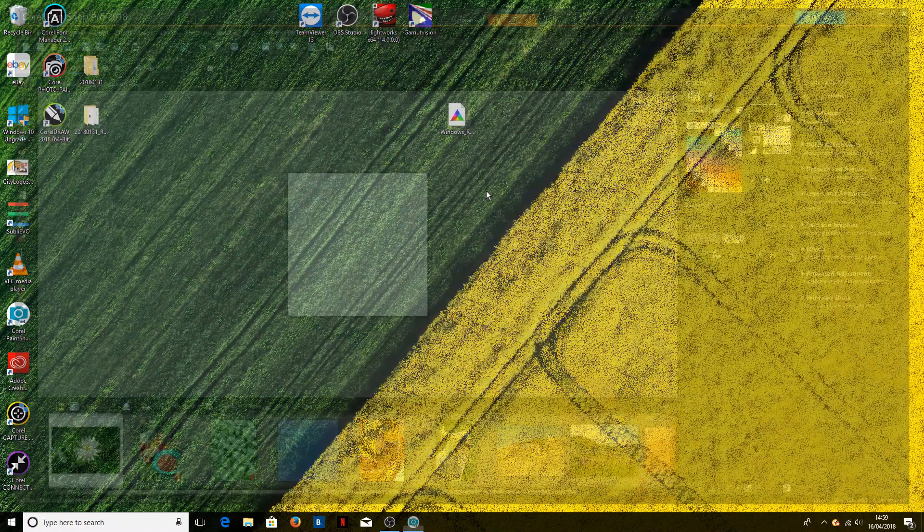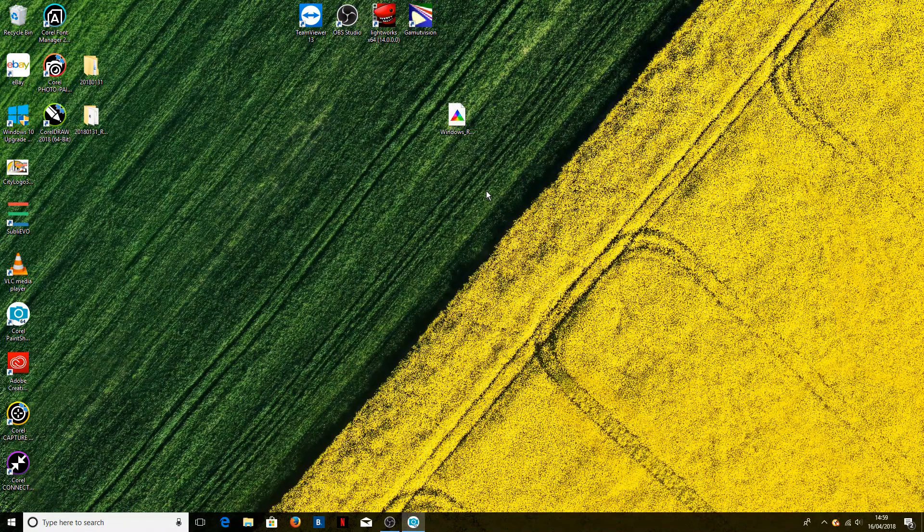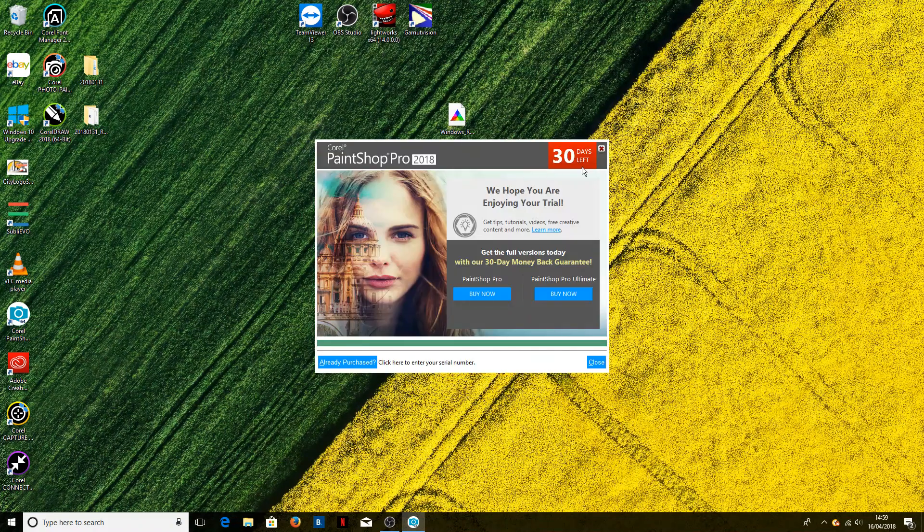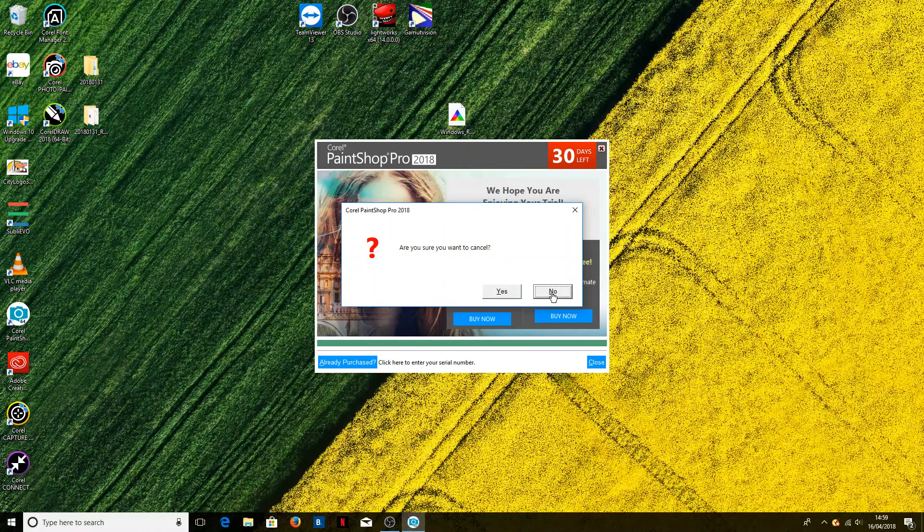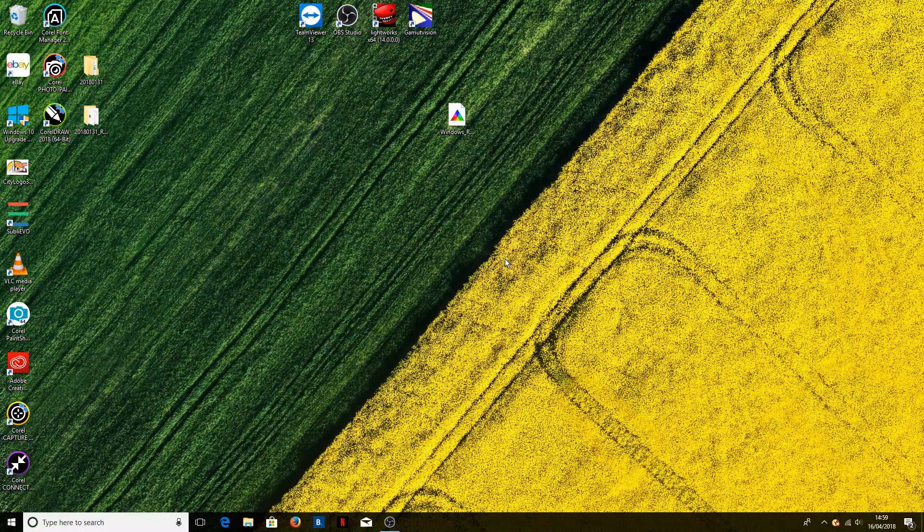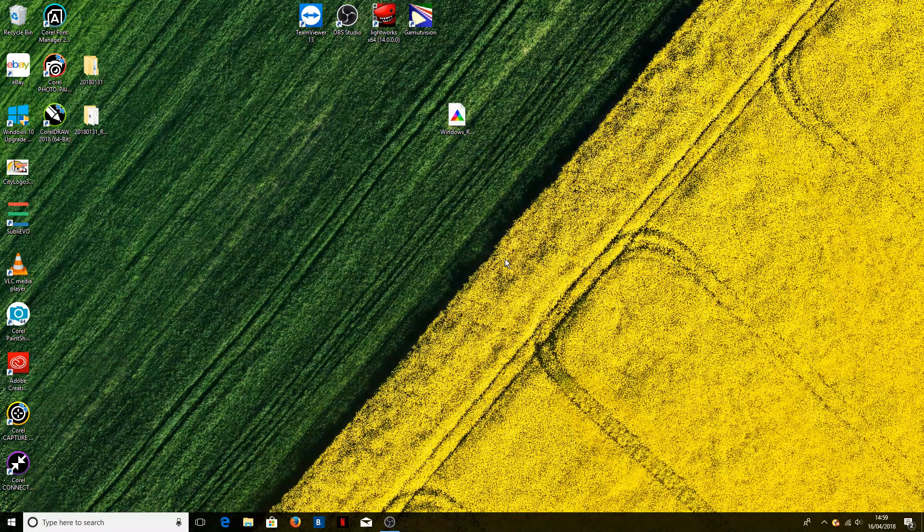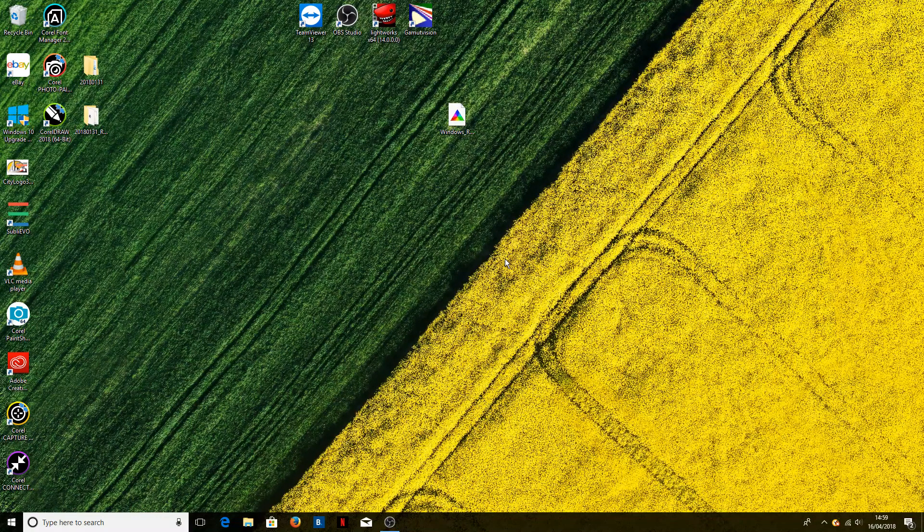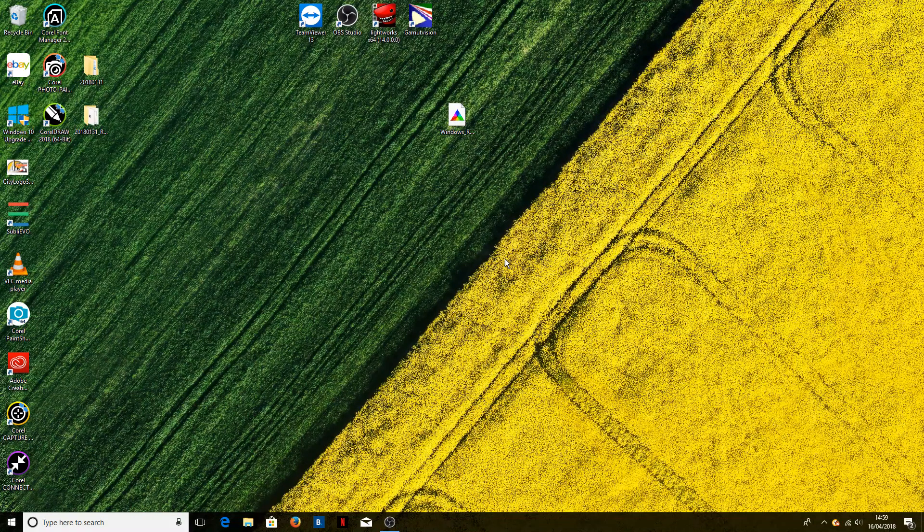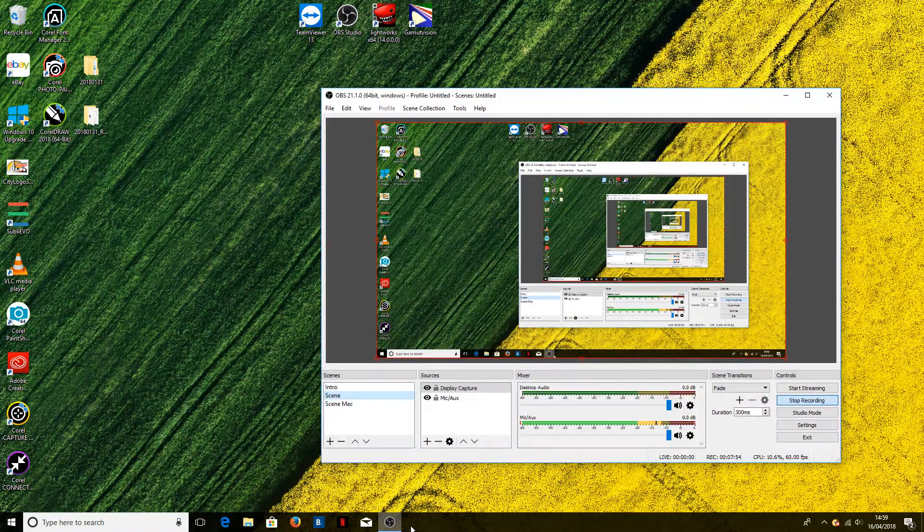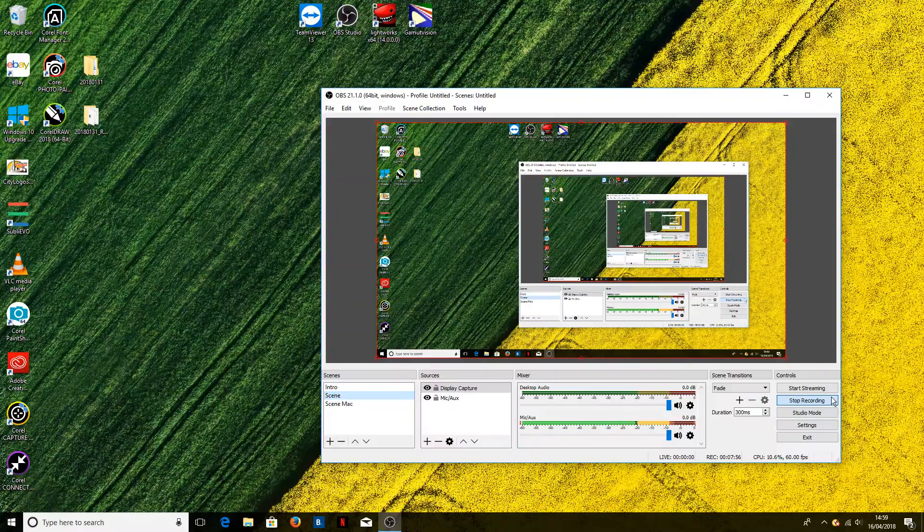Now the only downside to this, obviously, is you cannot change your default printer because it then won't use the correct printer profile. So you need to keep your sublimation printer as your default, and you can't change that without messing up all of the profile settings, unfortunately. But as long as you don't change that, then it will have all the correct settings every time you come to print. And that is how you install and use ICC profiles with Corel PaintShop Pro 2018. Thank you very much.